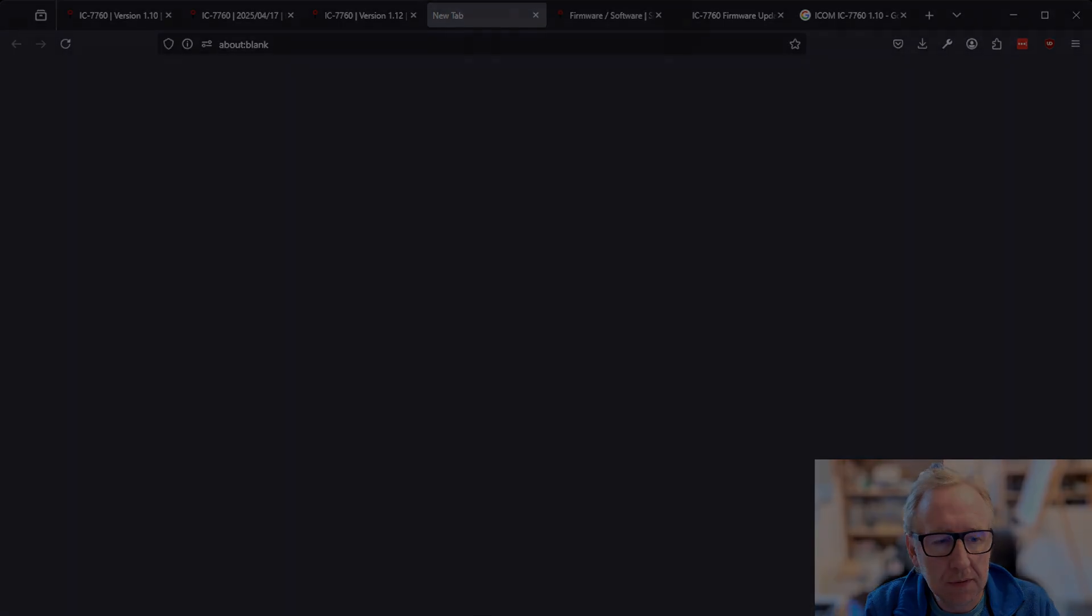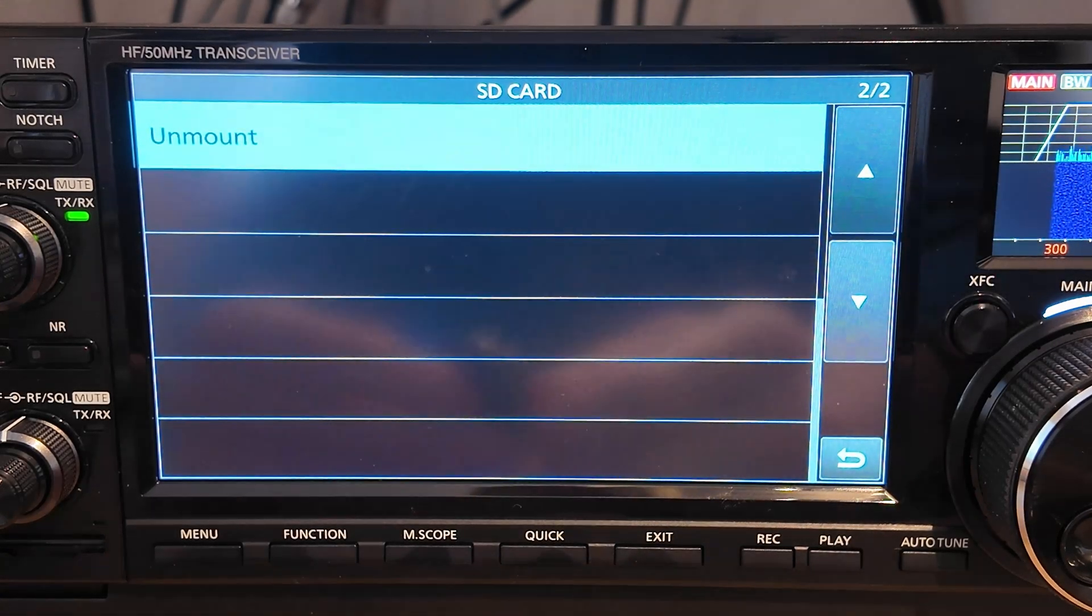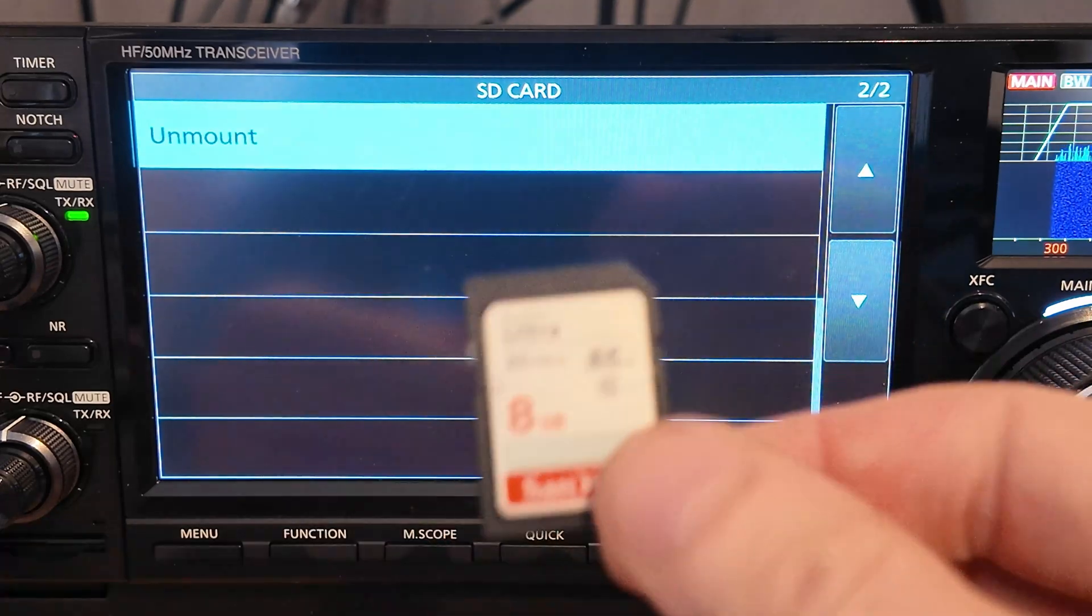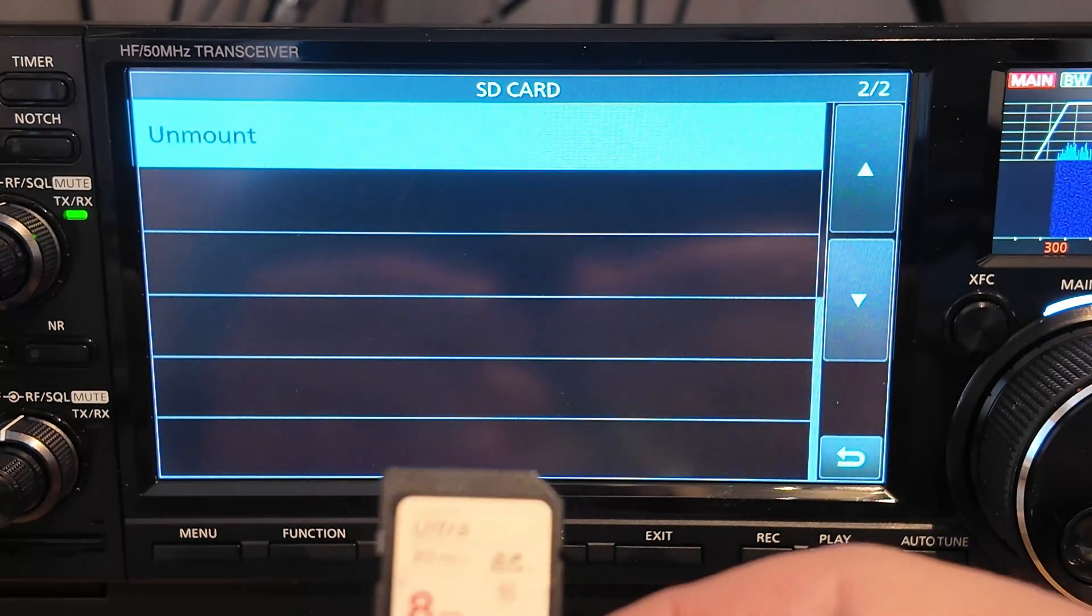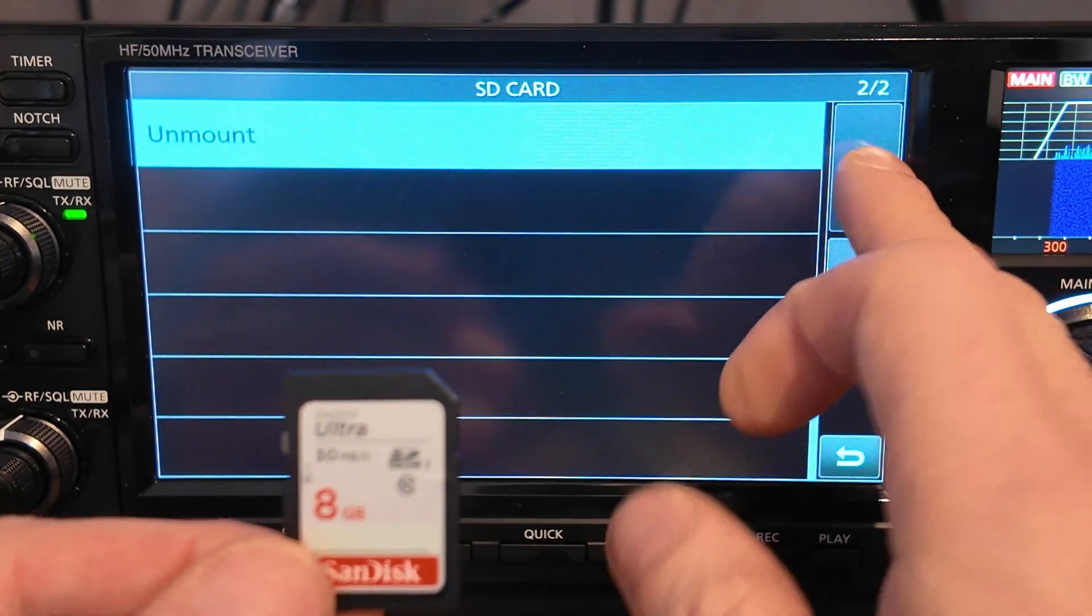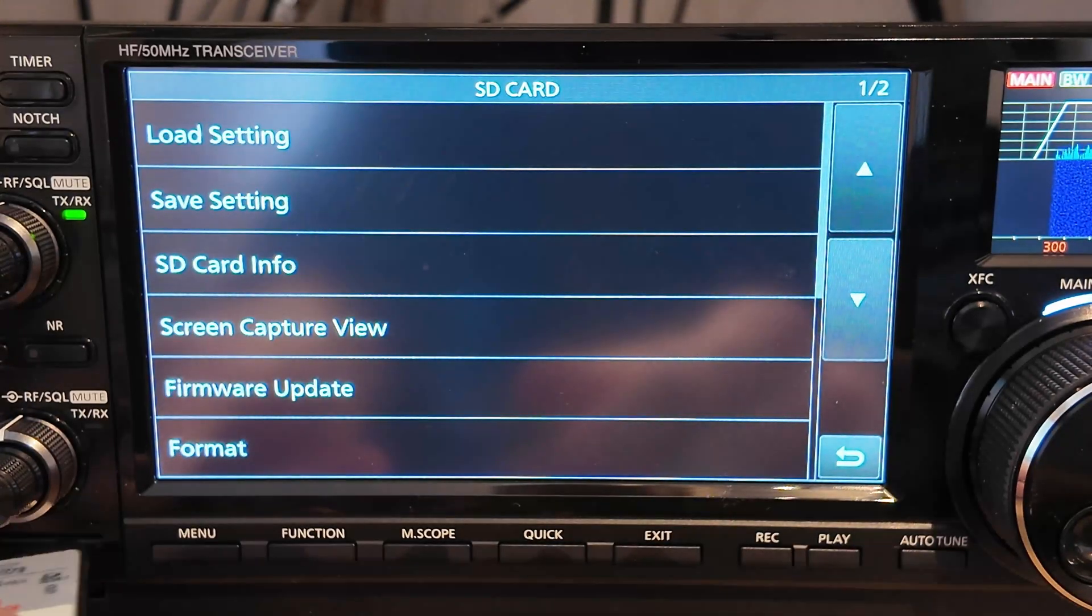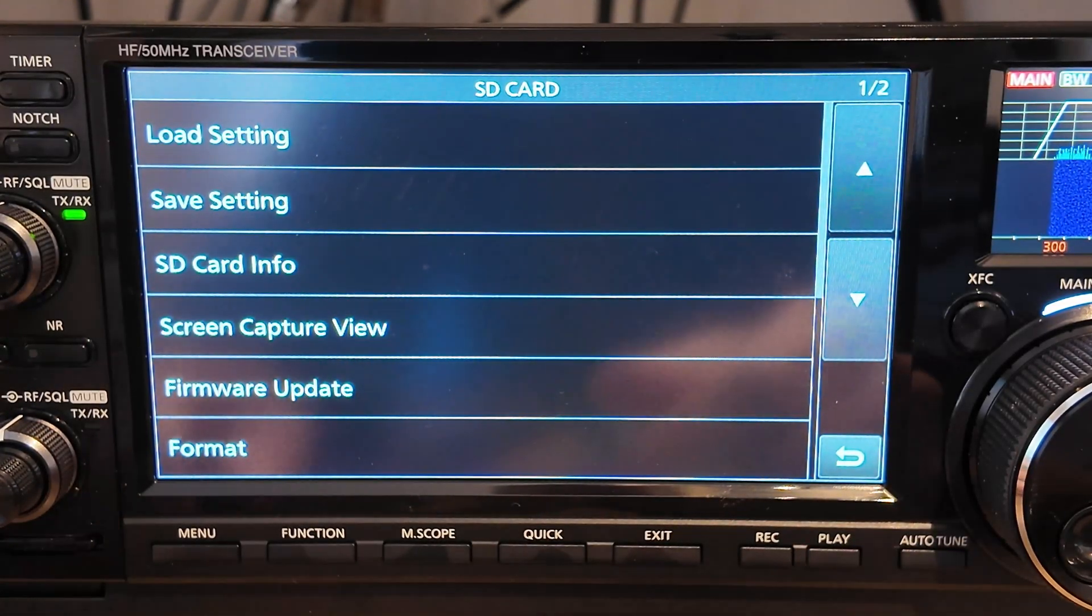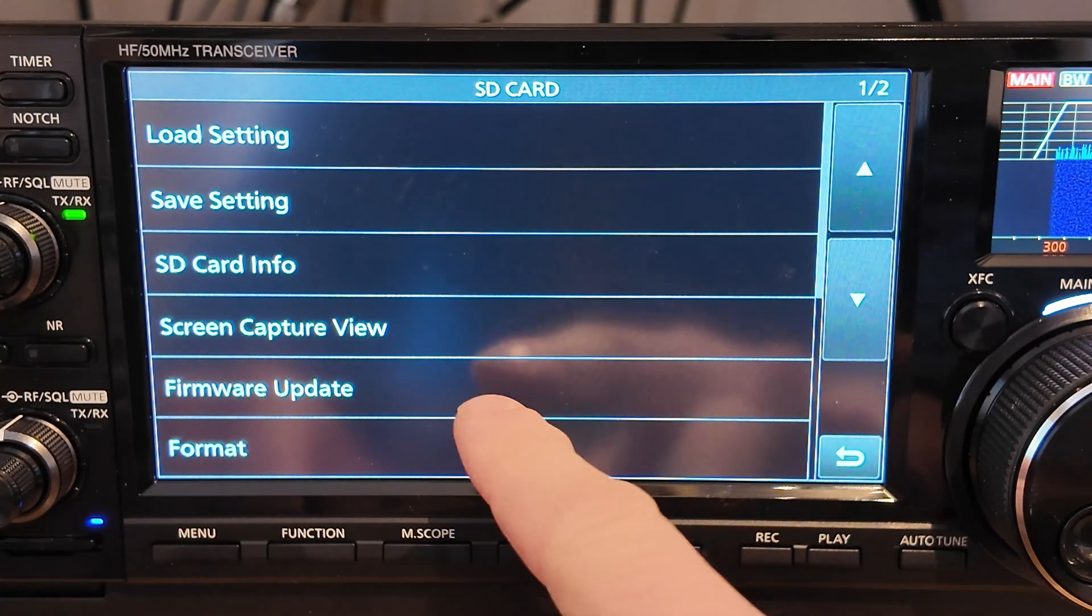Right. All right, so we're back over at the radio now. You actually need to copy it over into, there's a subfolder that formatting the SD card will create called IC-7760. The firmware needs to be copied into the root of that folder rather than the root of the SD card. So we'll pop the SD card back into the radio again. Give that a second. Blue lights finish flashing.